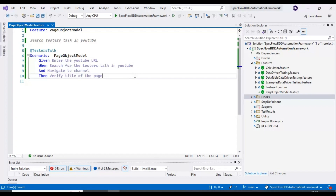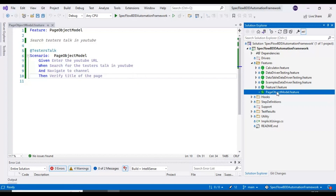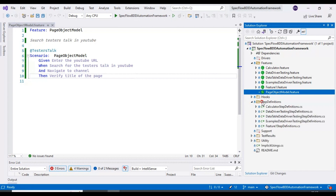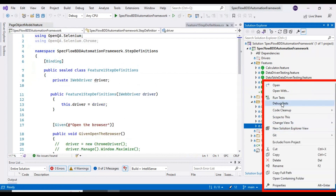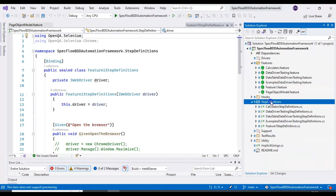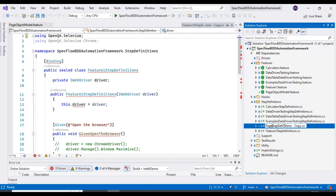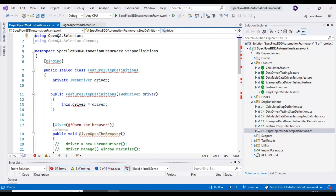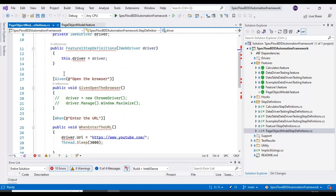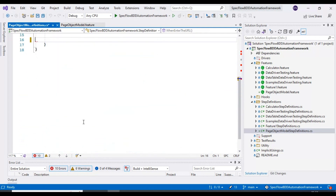We are done with step two — creating the Page Object Model feature file. For the third step, we need to create the step definition class. I'll copy an existing feature step definition class, paste it in the same folder, and rename the class as 'PageObjectModelStepDefinitions'. I'll remove any unnecessary steps and open the class.